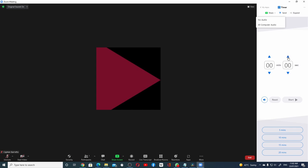You can choose to share with or without computer sound. The Send option allows you to send the link of the app to all or selected participants. The participants will get a notification to open the app. If the participants have already installed the Zoom app, they can directly open the app.